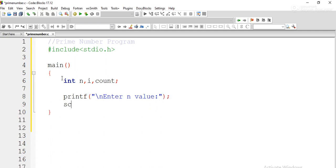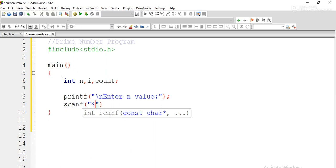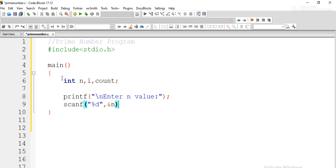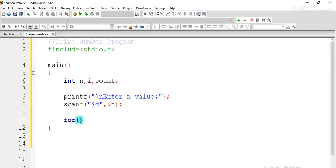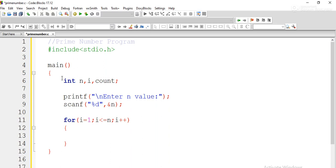After entering the value, we read it using scanf with format specifier %d and the address of n. Then we write a for loop. The counter variable i starts from 1, runs while i is less than or equal to n, and increments each iteration. Inside the loop, we check whether n is completely divisible by i.